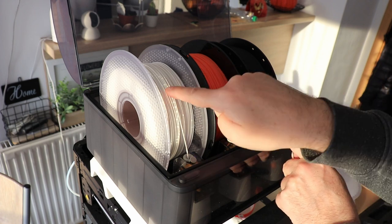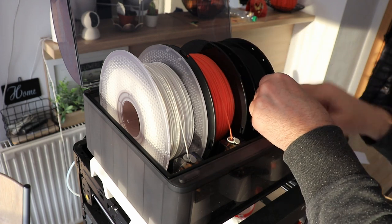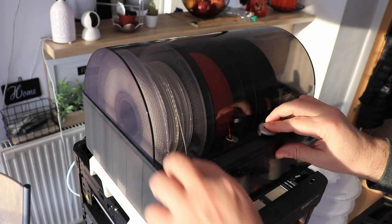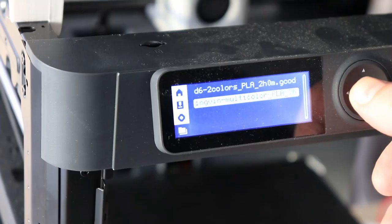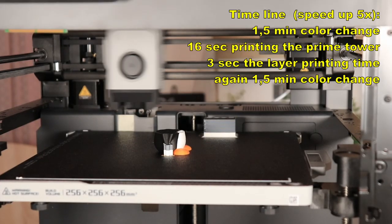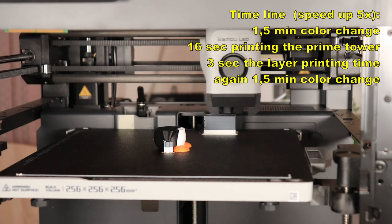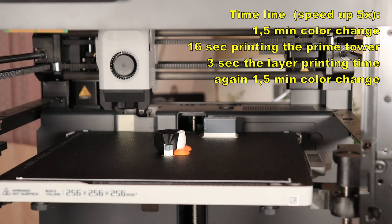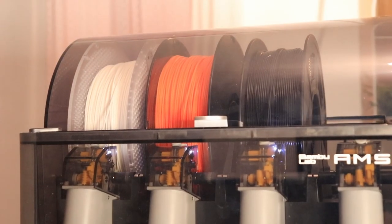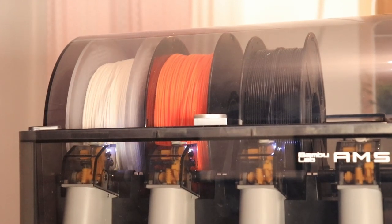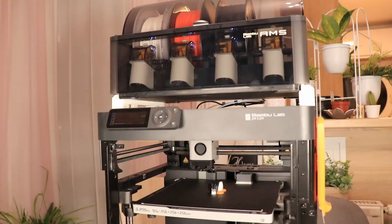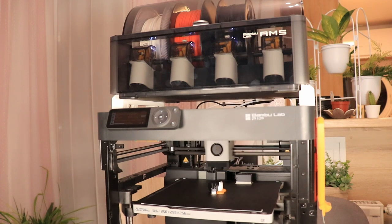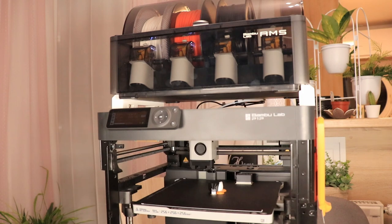Colors 1, 2 and 3. This part is sped up only 5 times. I want to show you 1 and a half minutes for the color change, then 16 seconds for the printing of the prime tower, and 3 seconds for the layer, and again 1 and a half minutes until it changes the filament. In this part you can see this printing timeline but sped up 50 times.